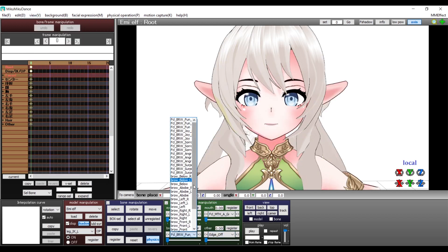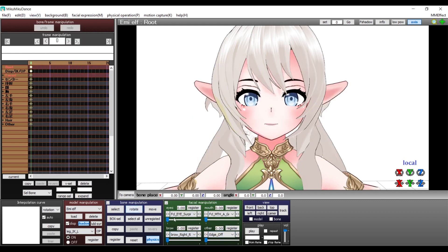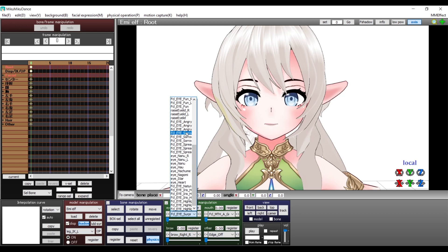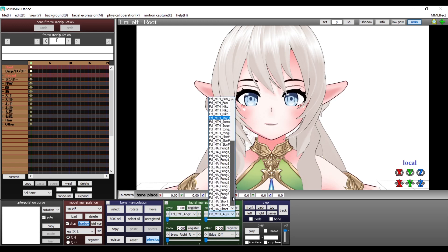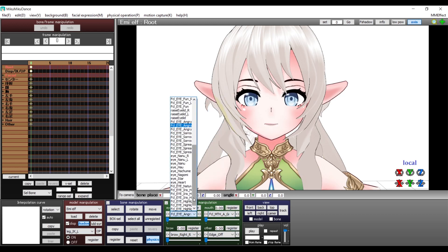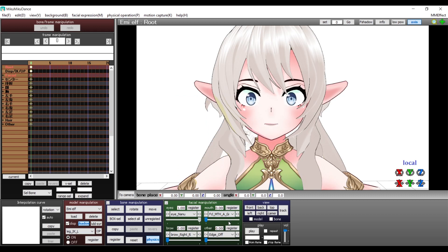The program will add some extra expressions and it will divide some in left and right. Some will look good, others not so much. It will depend on the model.